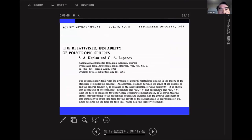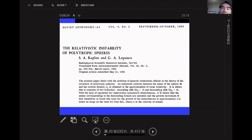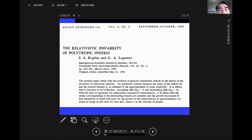There was a paper by Kaplan and Lupanoff in 1965 — a classical analysis of the relativistic instability for polytropic spheres.